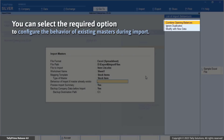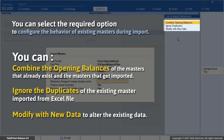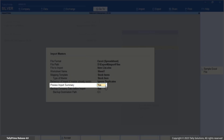It is possible that your existing company data has the same set of masters as in the Excel file. In this situation, you can choose to: Combine Opening Balance — the opening balance of the existing master and the imported master will be combined. Ignore Duplicates — any duplicate of the existing master in Excel format will be ignored. Modify with new data — the data will be modified and the imported master will replace the existing master. You can preview the data to be imported by enabling the Preview Import Summary.